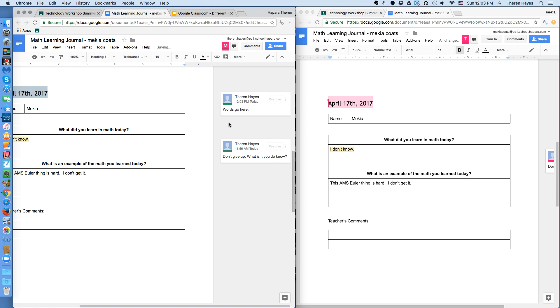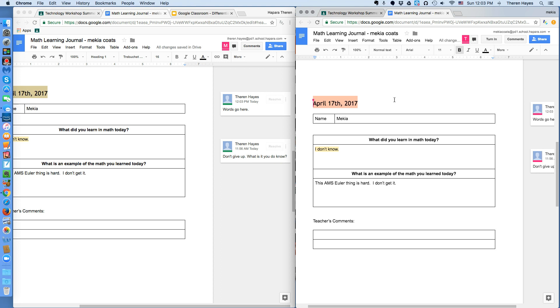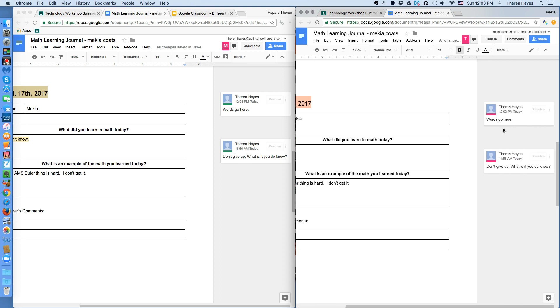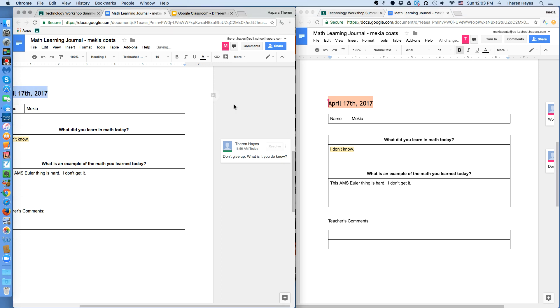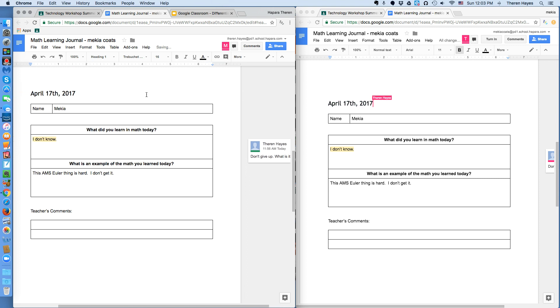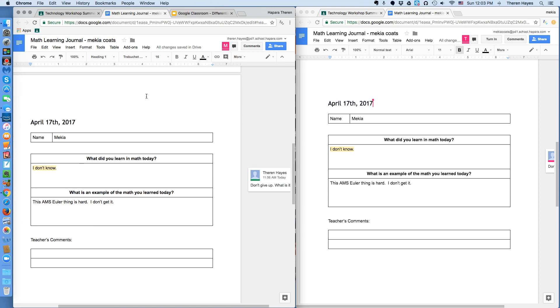And then the student sees the words here from you, the teacher. Here's what I think are some good ways to use this.